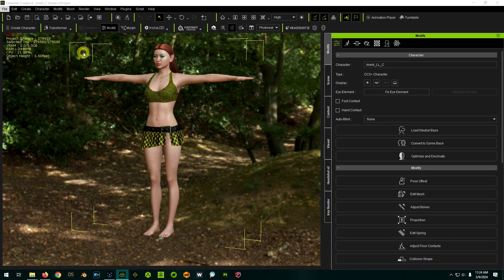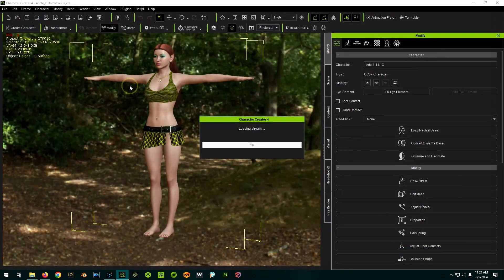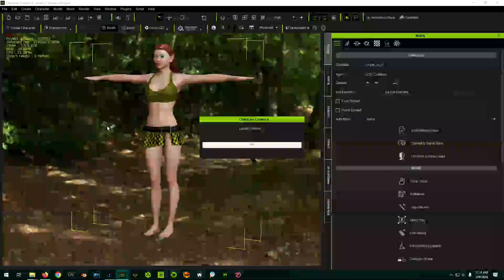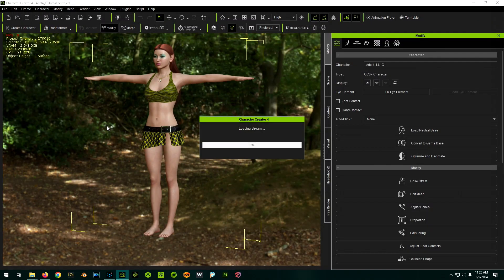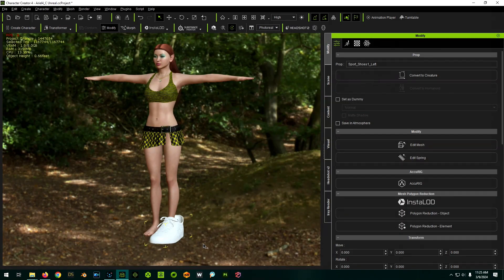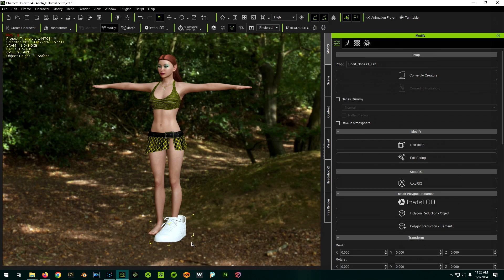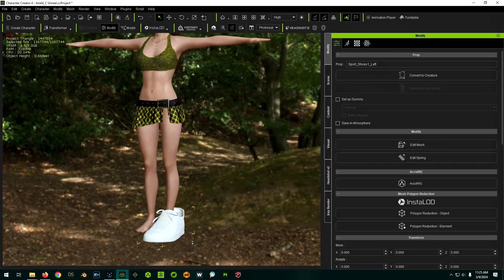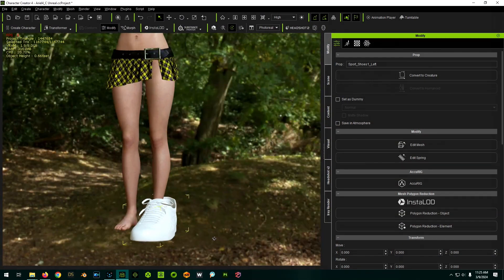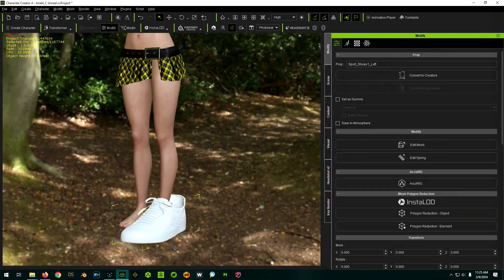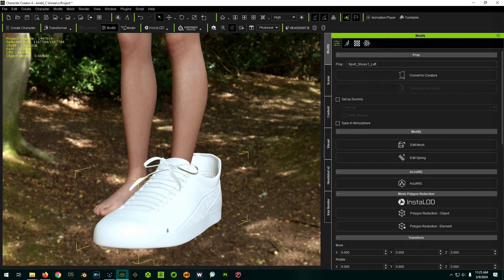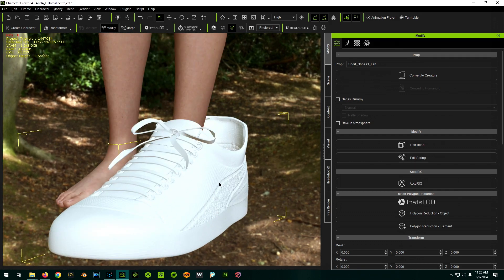So I'm going to go to import, and I'm going to pick our left shoe. If your shoes are combined into one object, you'll want to go to Blender and separate them into separate objects so that you can manipulate them separately. So these shoes are actually 3D printable shoes. They're just STLs that I converted to an OBJ. So they don't have UVs or anything on them.